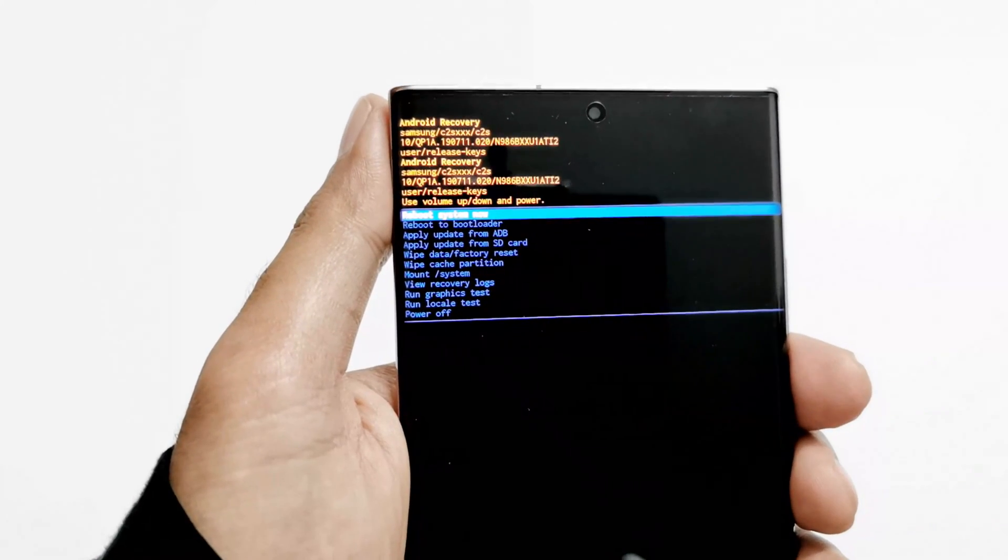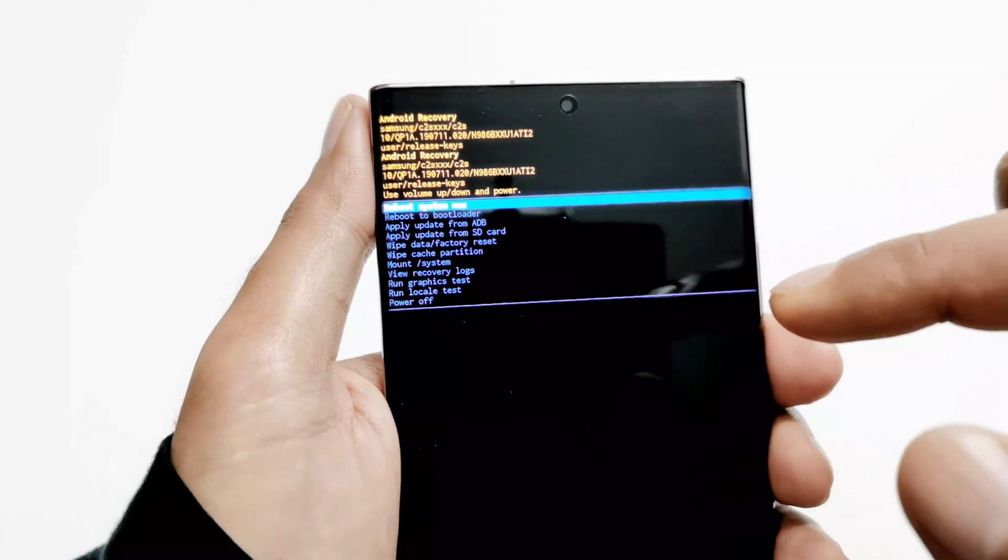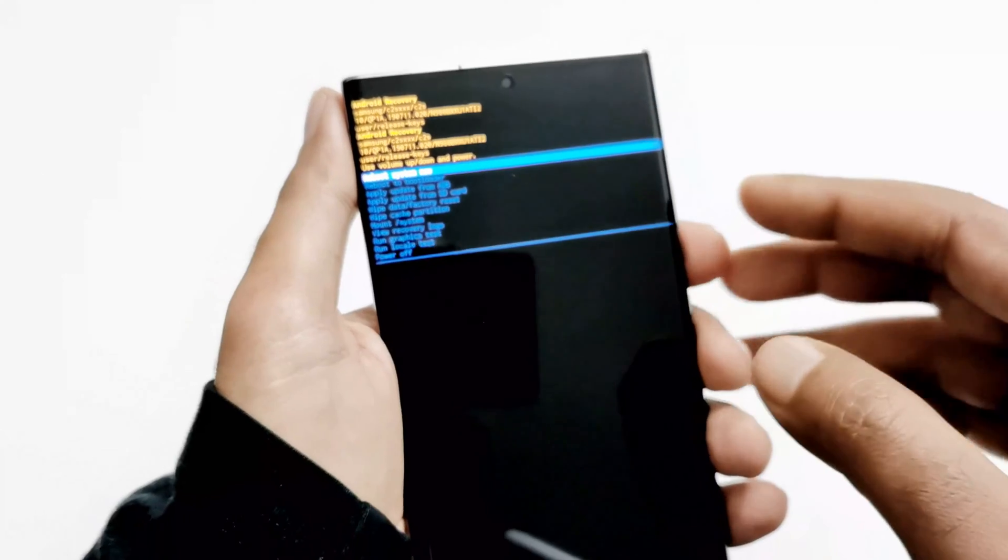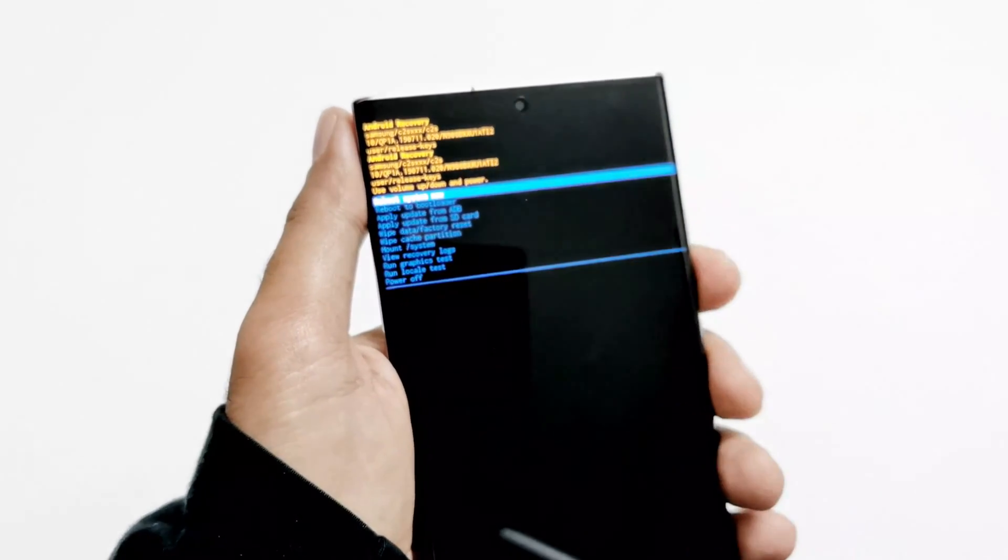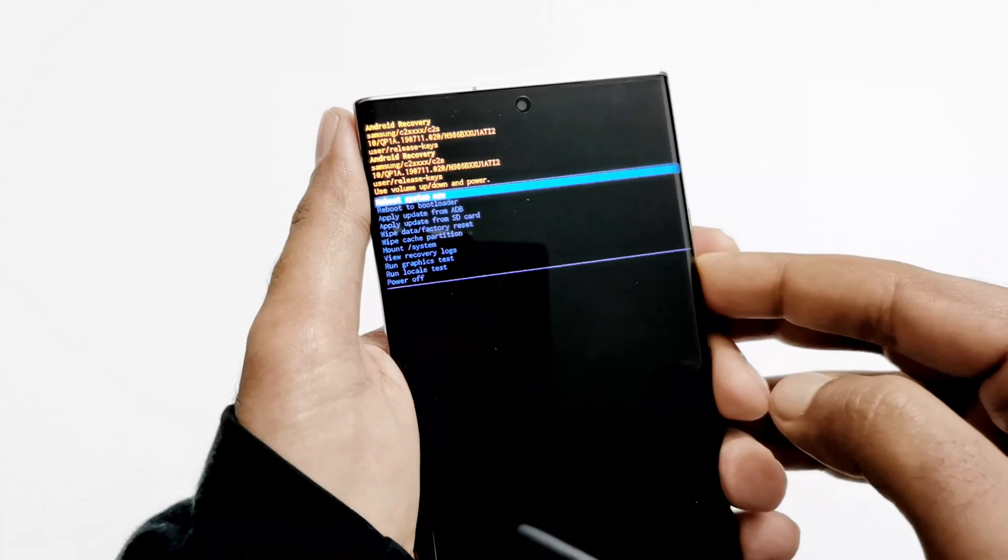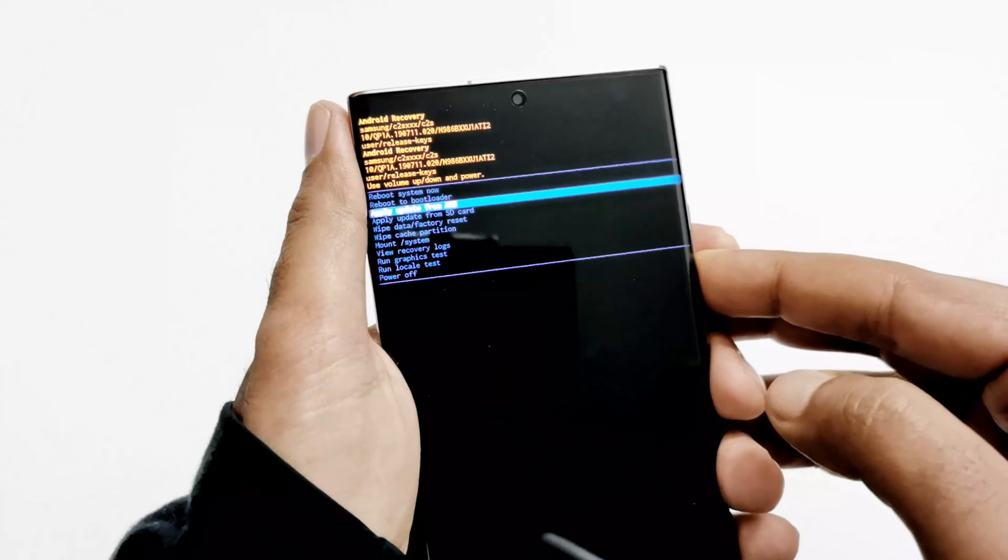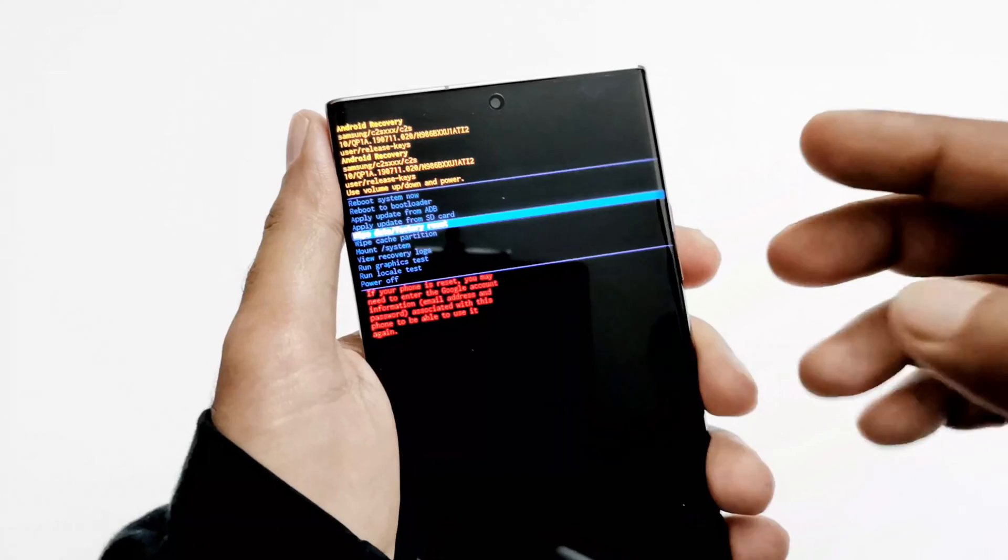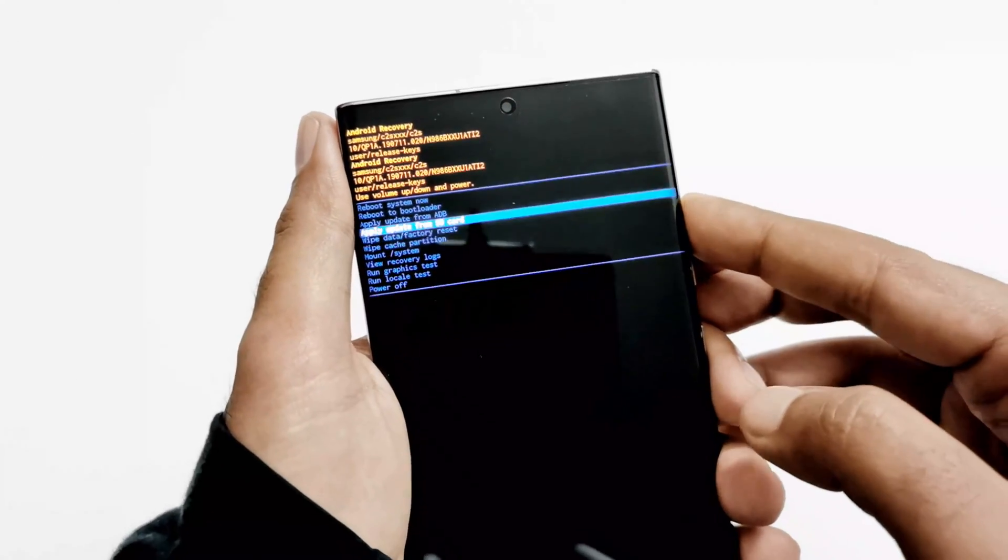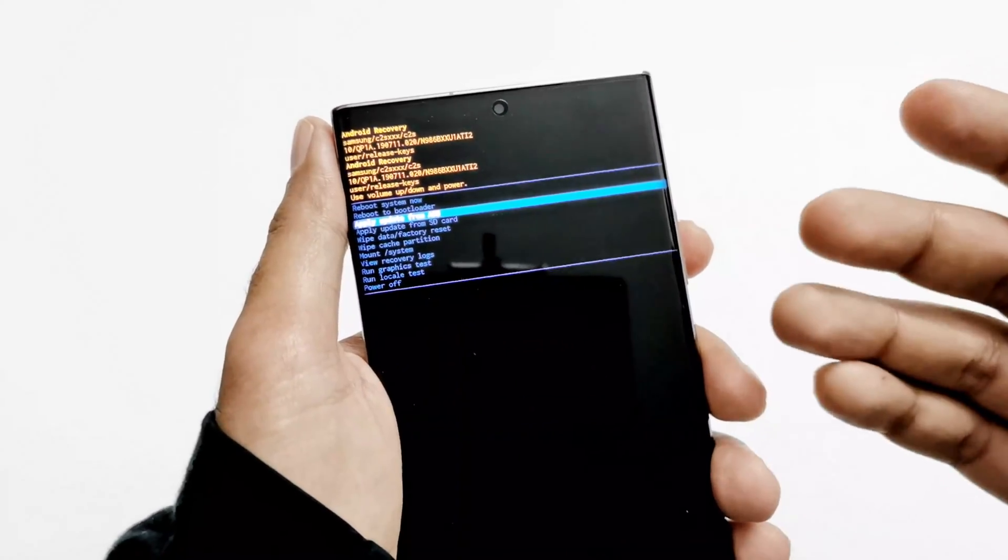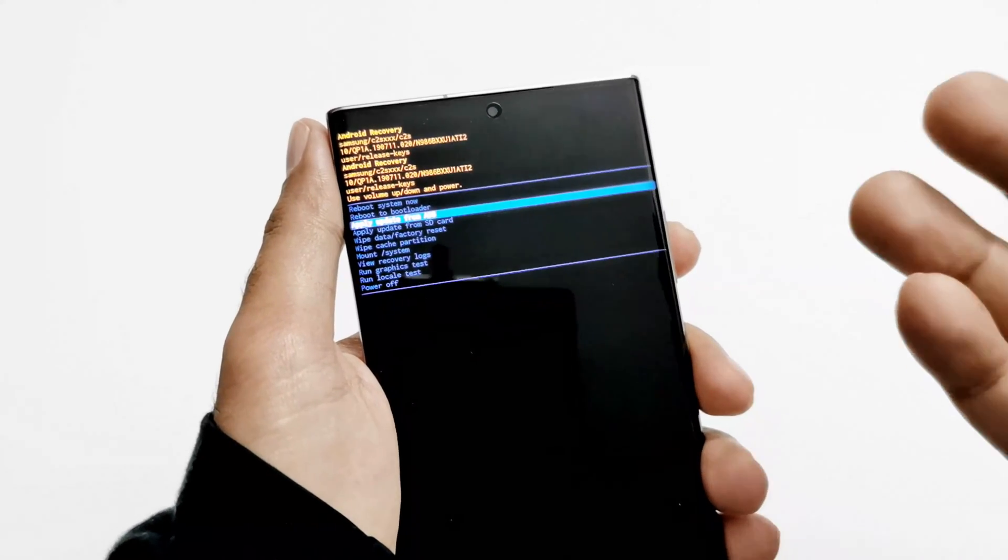To navigate between these options, you have to use the volume keys. For example, if I want to go to the next option, I need to press the volume down. This is how you can navigate between the options. To perform any of these or to select any of them, you need to press the power key.